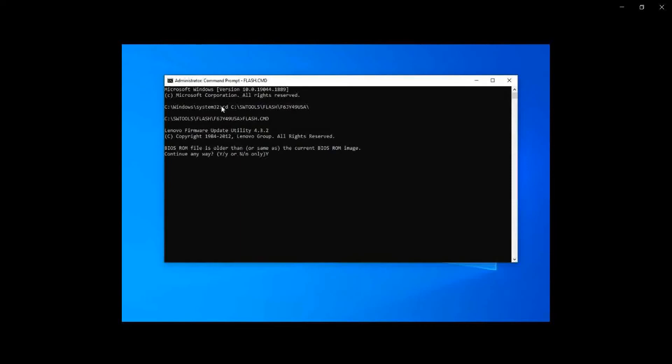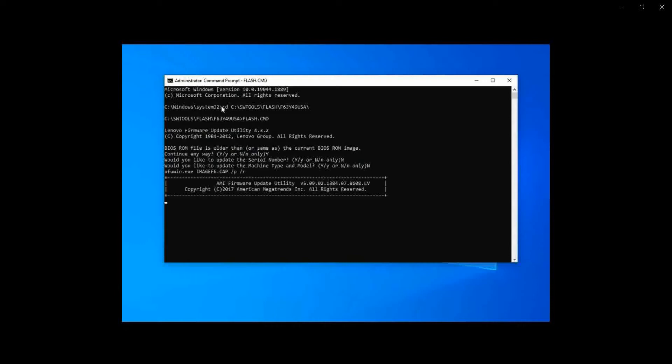Enter. BIOS ROM file is older than the current BIOS ROM image. Continue anyway? Yes. Would you like to update the serial number? No. Would you like to update the machine type and model? No. Let's see, reading flash.